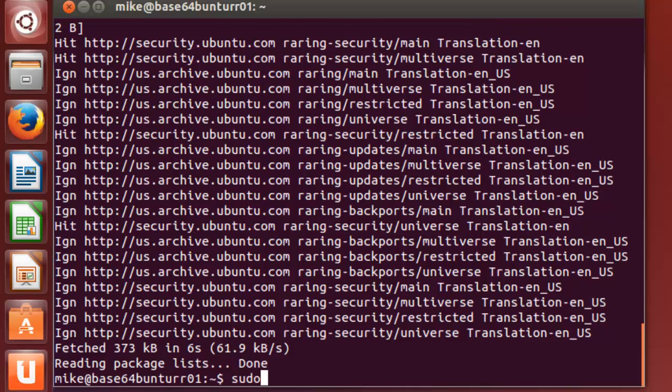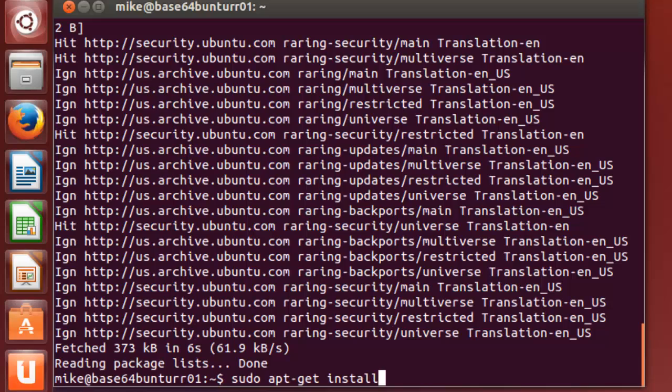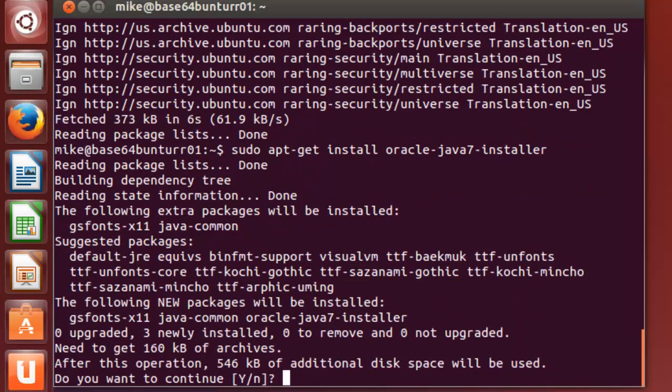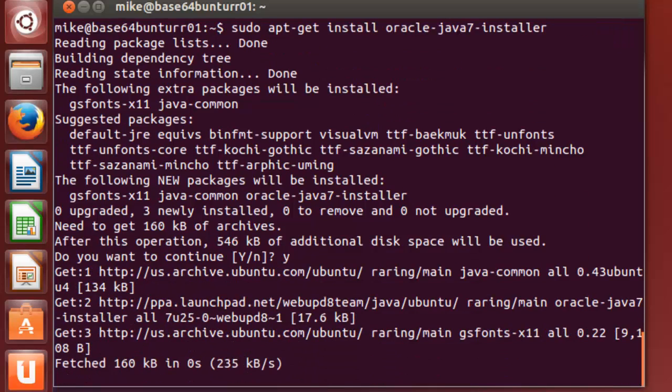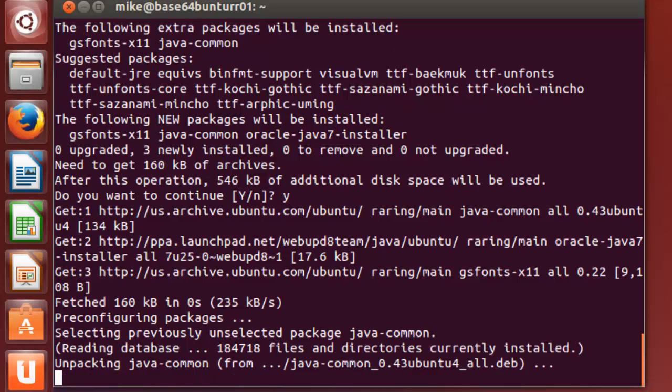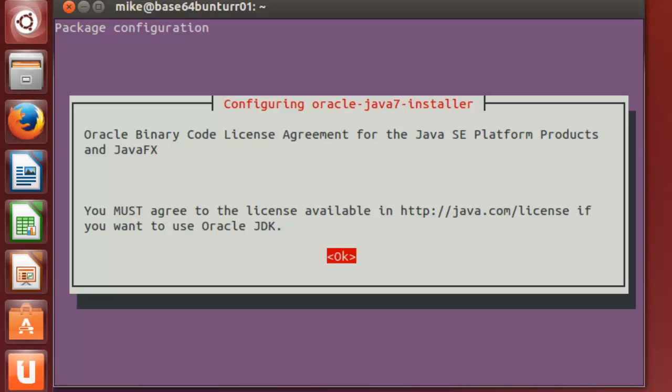And now we're going to do a java install. sudo apt-get install oracle-java7-installer. And it's going to ask you. Yes. Do you want to continue? It's going to go through and install java 7 automatically, pretty much.